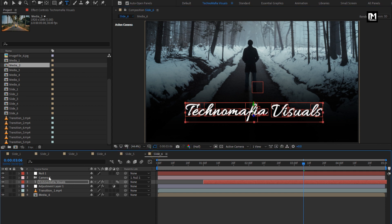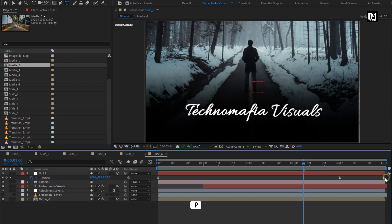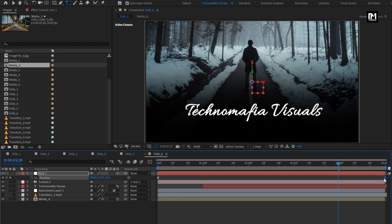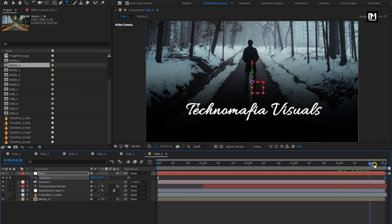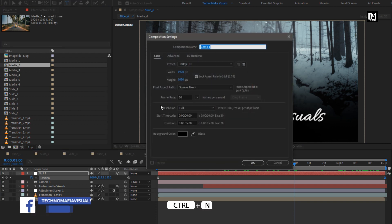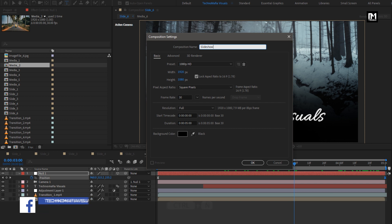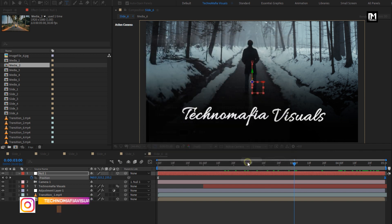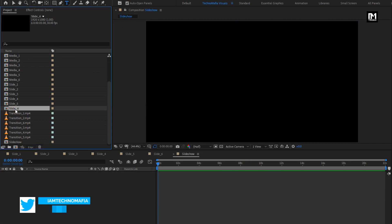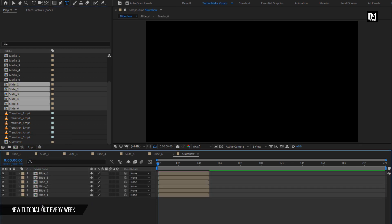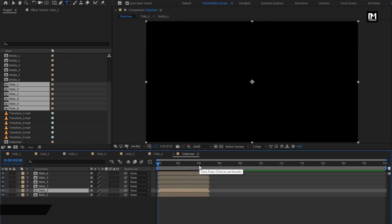For the final composition, we will remove the end keyframe of the null layer and place this keyframe at the end. Now let's create our final composition — name it as Slideshow. Here I will set time duration to 22 seconds. You can set the time duration according to the number of slides you have created. Here I will add all 6 slides to the timeline, placing each slide at a distance of 3 seconds and 15 frames from each other.